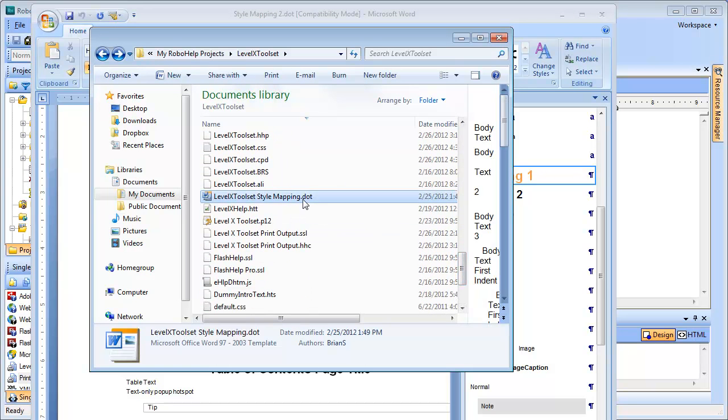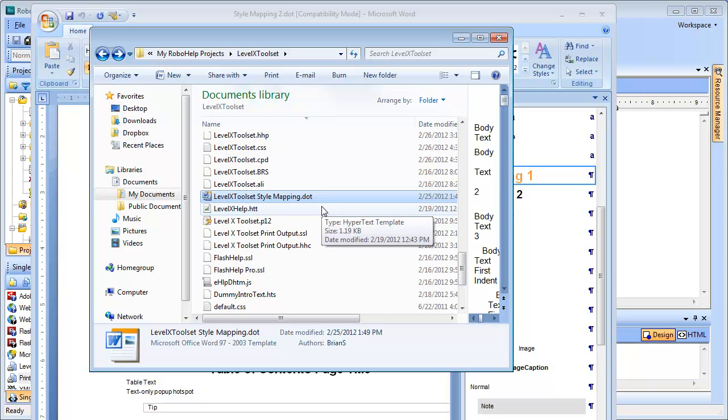It's called levelX style mapping dot dot. Now it's time to go back to RoboHelp to apply this template and to make sure the print output generates correctly.